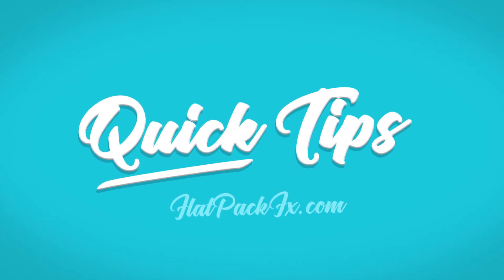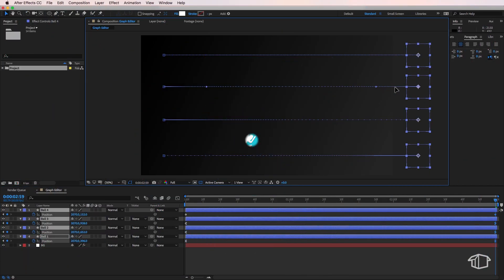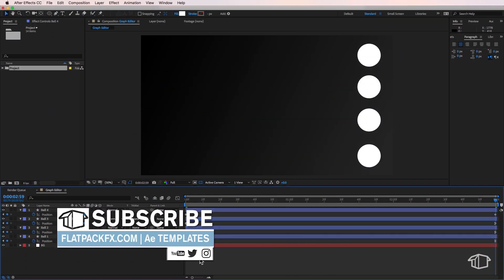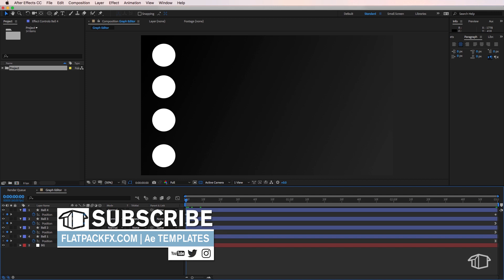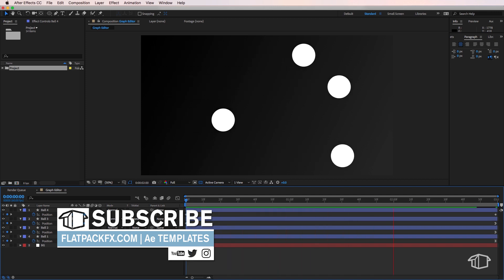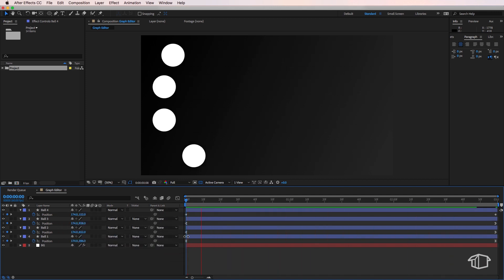Hey guys it's Flatpak FX here and in this video I'm going to give you some simple tips on how to change the speed using your graph editor.